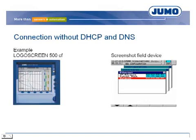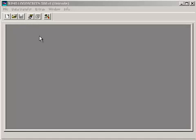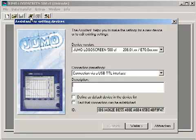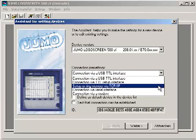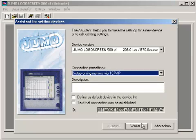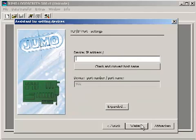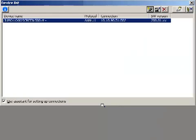The network configuration must be defined on the device. In the configuration program, the following adjustments must be done: establish connection. The assistance for setting devices starts. In the connection pre-settings, setup or ring memory via TCP/IP must be chosen. The IP address of the field device must be given, and a connection by Ethernet is possible.